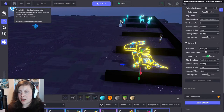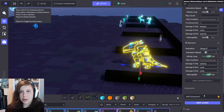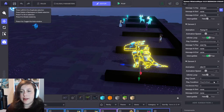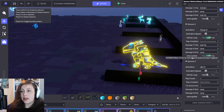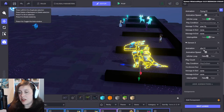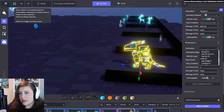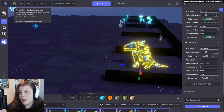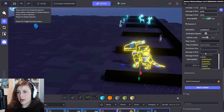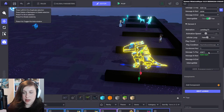Because it's looping, it's not going to send a message at the end. So we're going to want to make it interruptible — that means if another animation is added and its trigger message fires, this flying animation is going to be interrupted. So the flying animation will be interrupted when the landing animation starts. We'll search for 'landing' and add that as the third animation, triggered by 'start.land'.